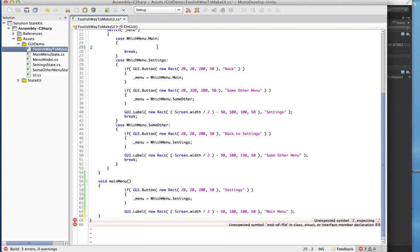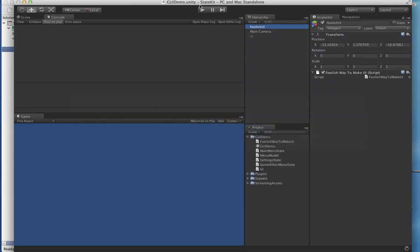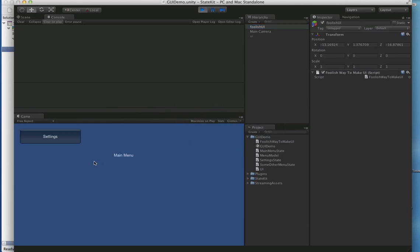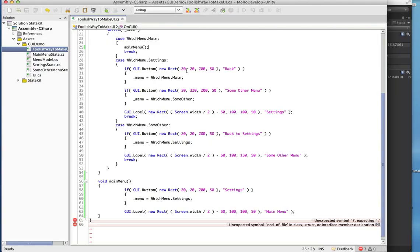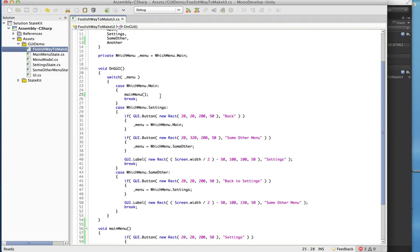In the long run this isn't sustainable for a large project. You get the same functionality and it's a little bit cleaner, but if you have a lot of states then this gets ugly quick. StateKit is a really generic solution — not only for menus.